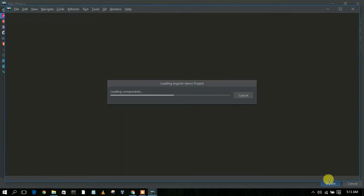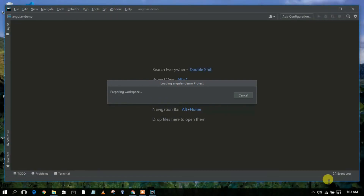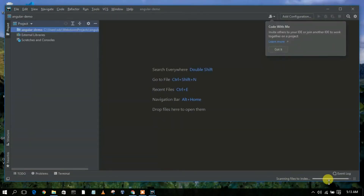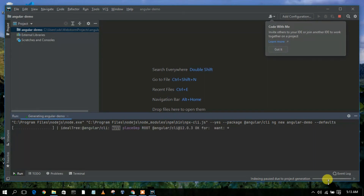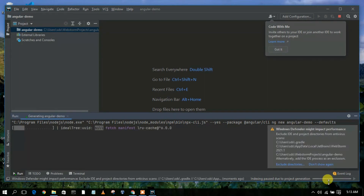This will automatically create your Angular project at the backend. You don't need to provide any CLI commands to install Angular — it will install Angular in the background and provide your Angular project automatically. It will take maybe a minute or two, so I'll come back after the installation.